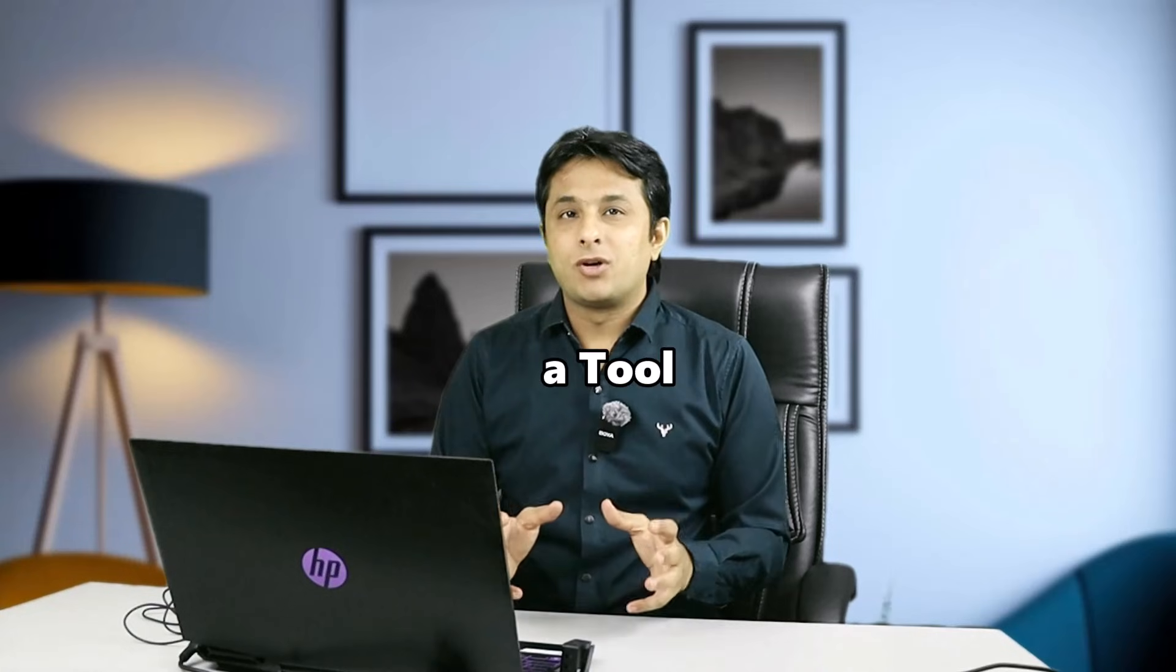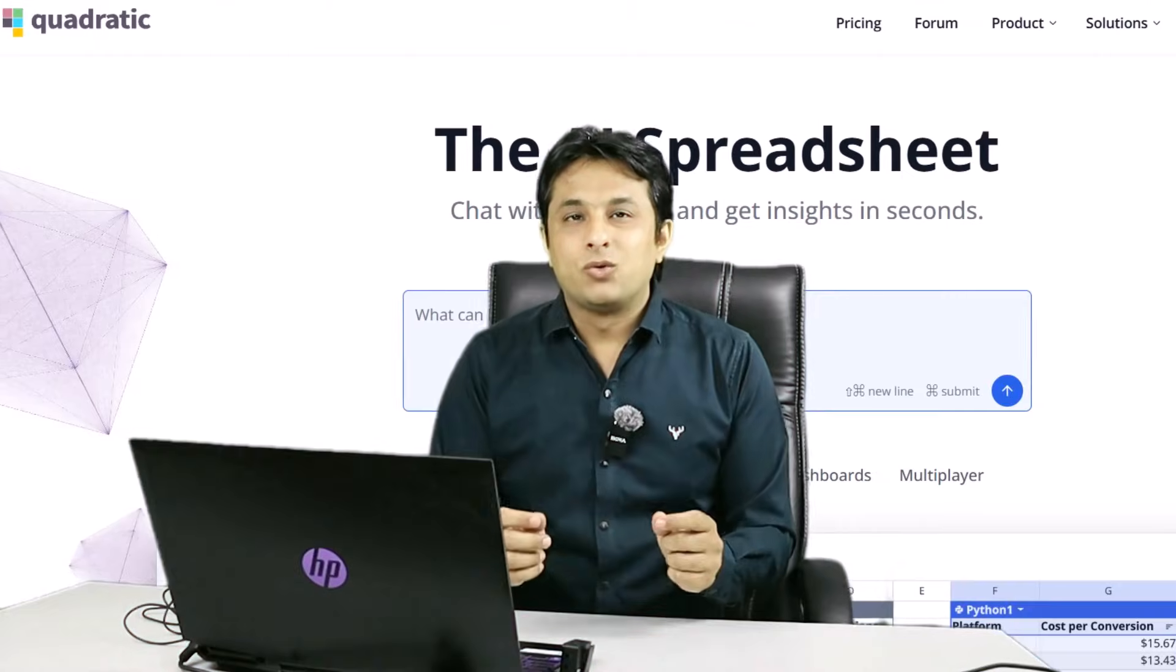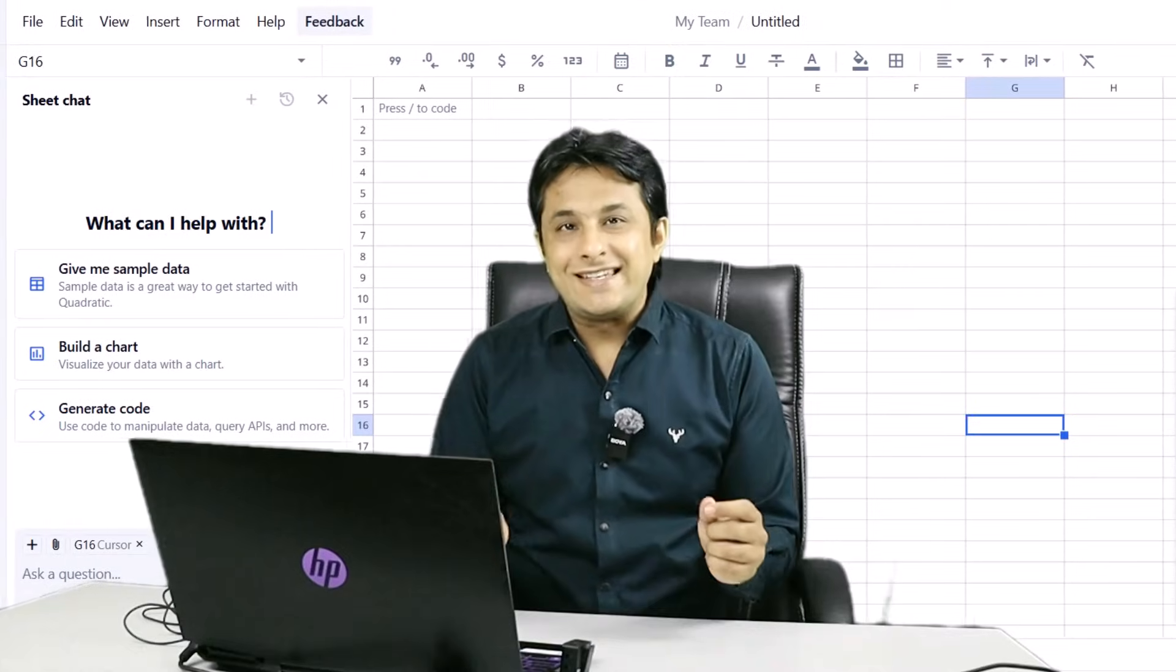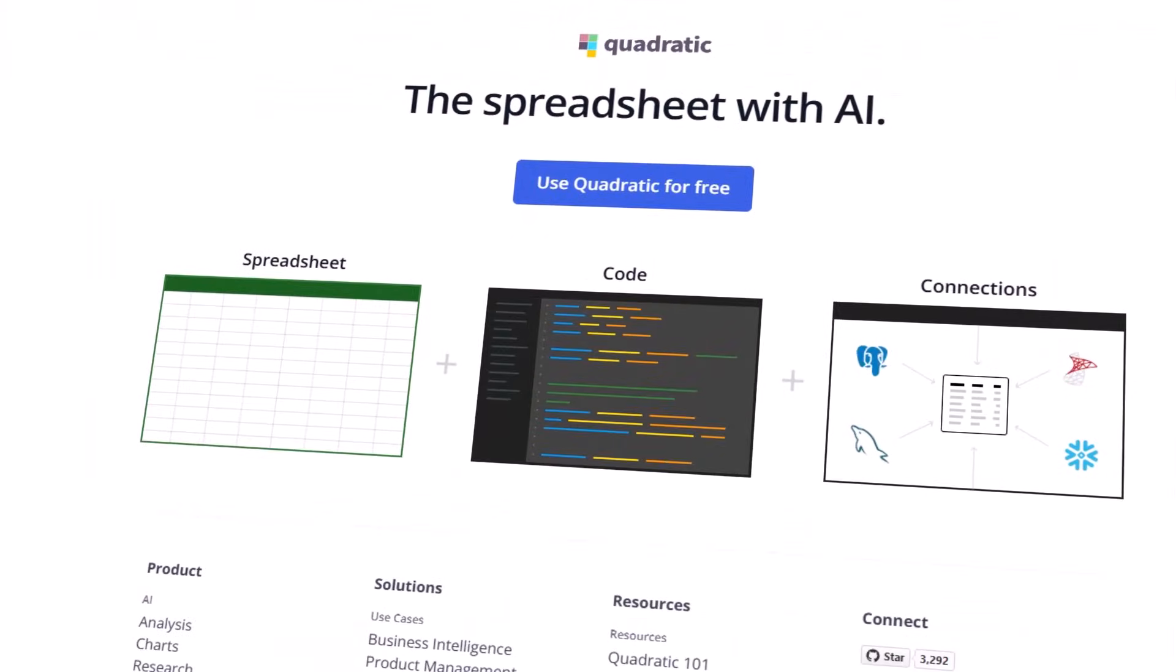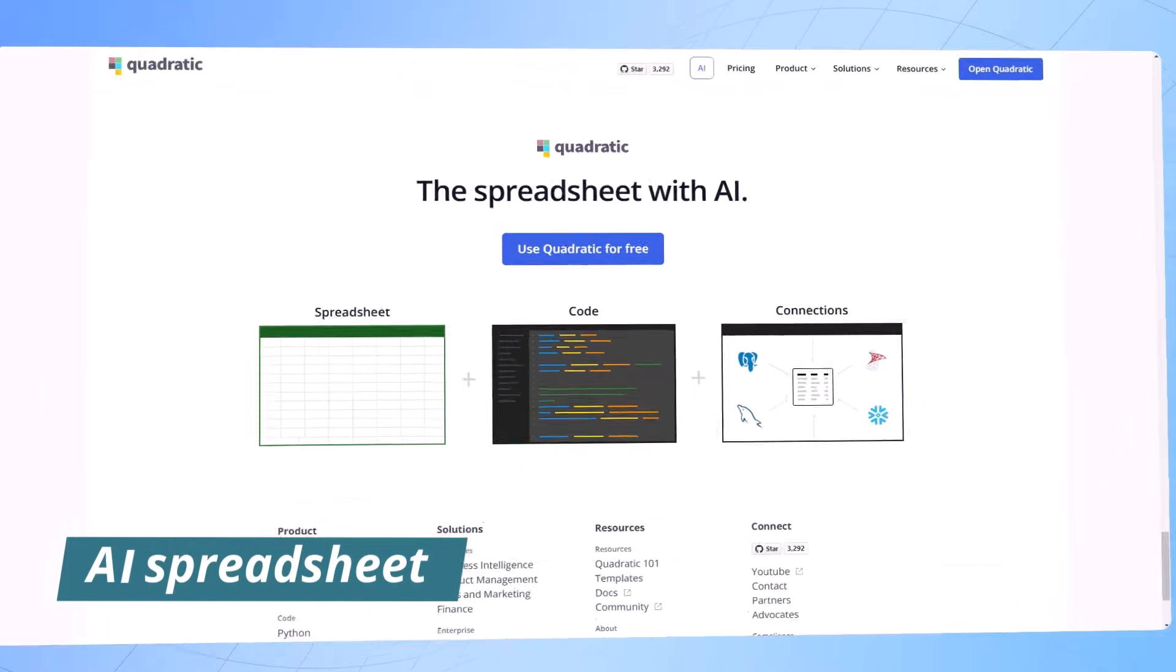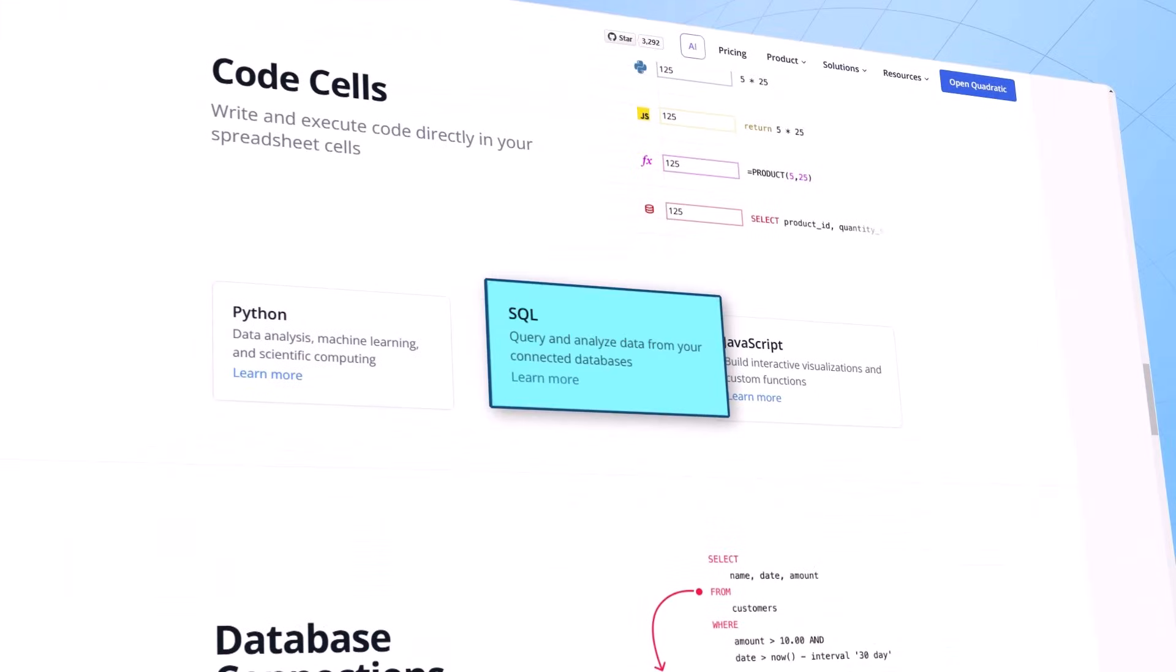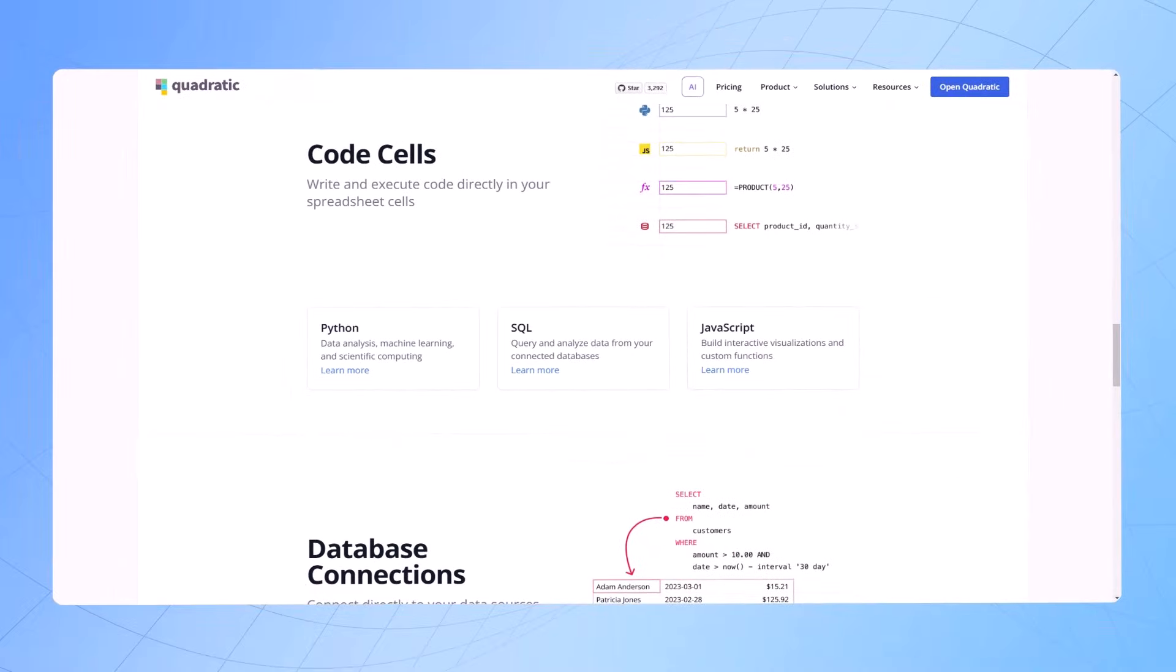I'm talking about a tool named Quadratic. Quadratic is a tool which is beautiful, which is easy to understand. One single screen, one single spreadsheet. It's the world's first AI-powered spreadsheet that unites Python, SQL, JavaScript, and natural language into a single powerful platform. And the best part is no code required.